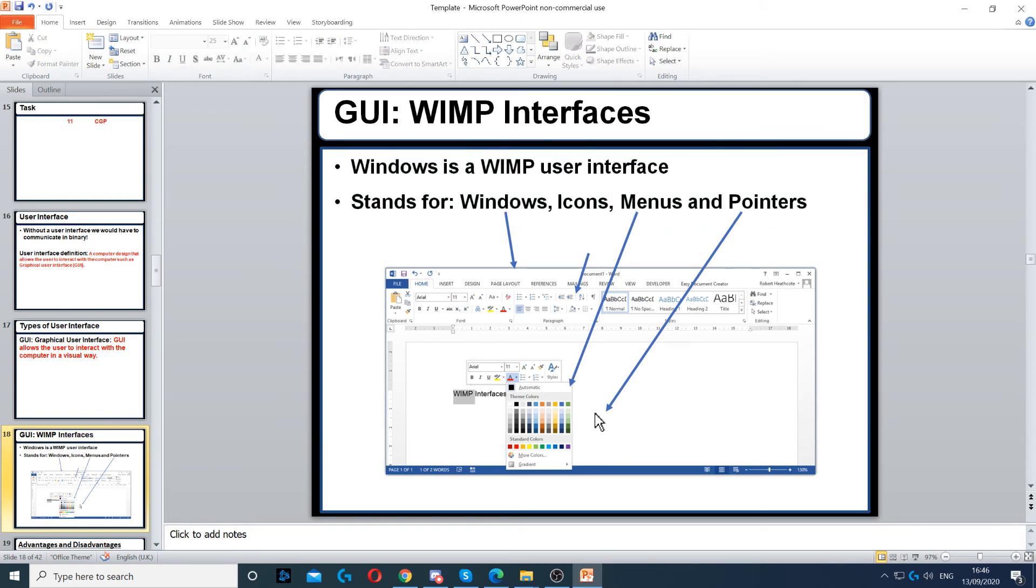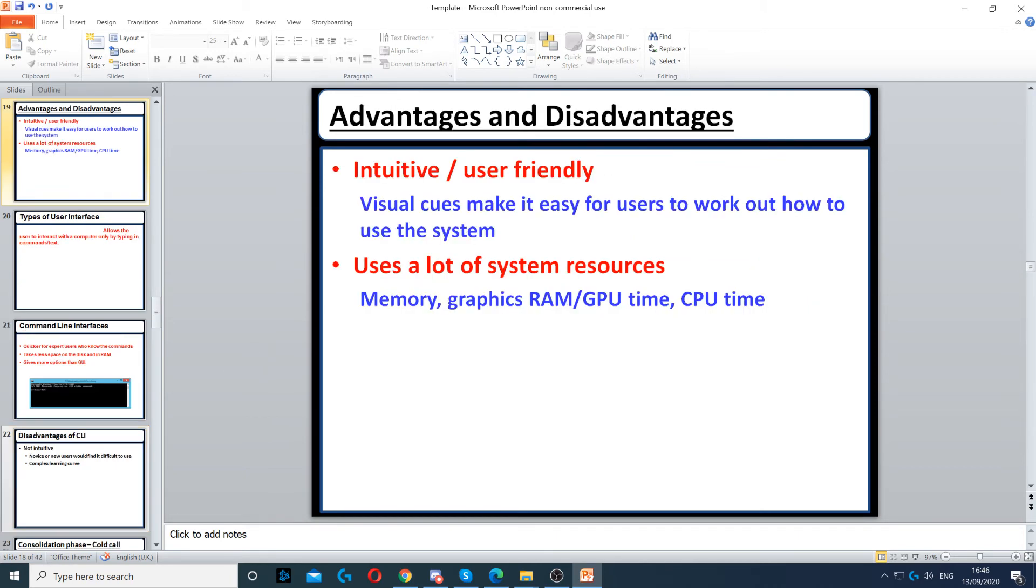A GUI includes windows, icons, menus, and pointers. The mouse is moving around - this is GUI. You're communicating with the computer using graphics.